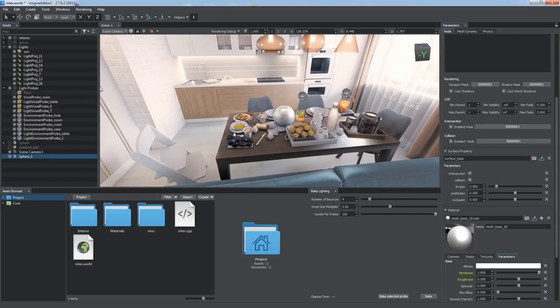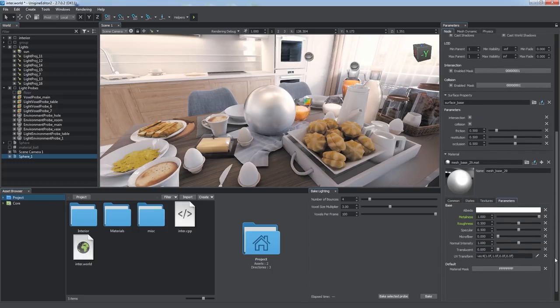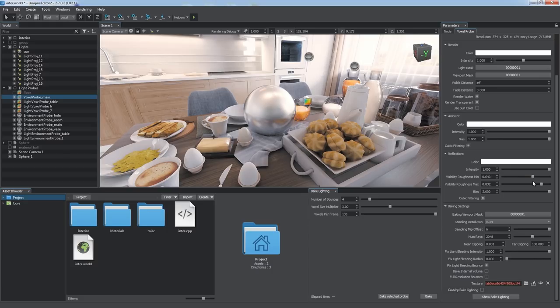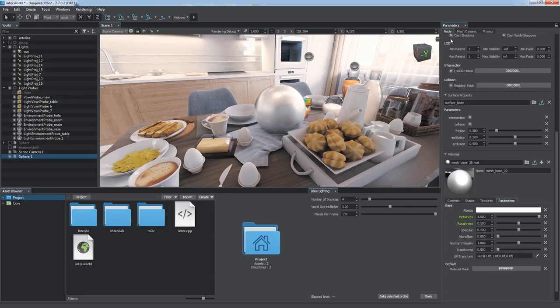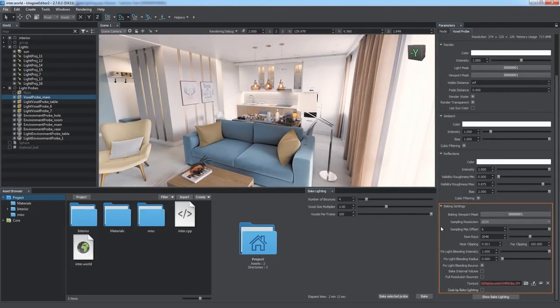Minimum and maximum visibility roughness parameters define the range within which the reflections of the voxel probe are visible. Use it to control overlapping of the specular reflection of the environment with reflections of the voxel probe.